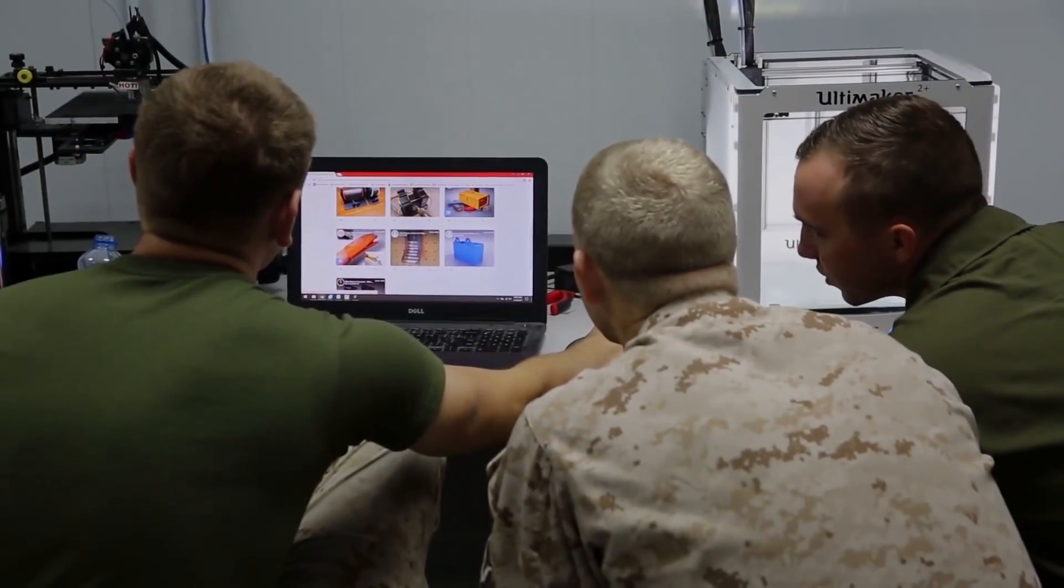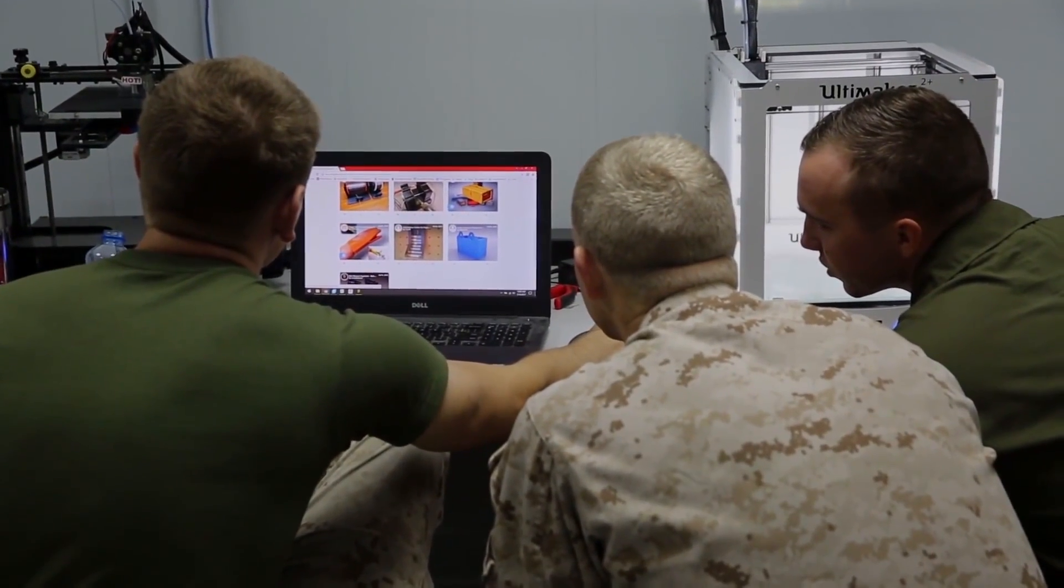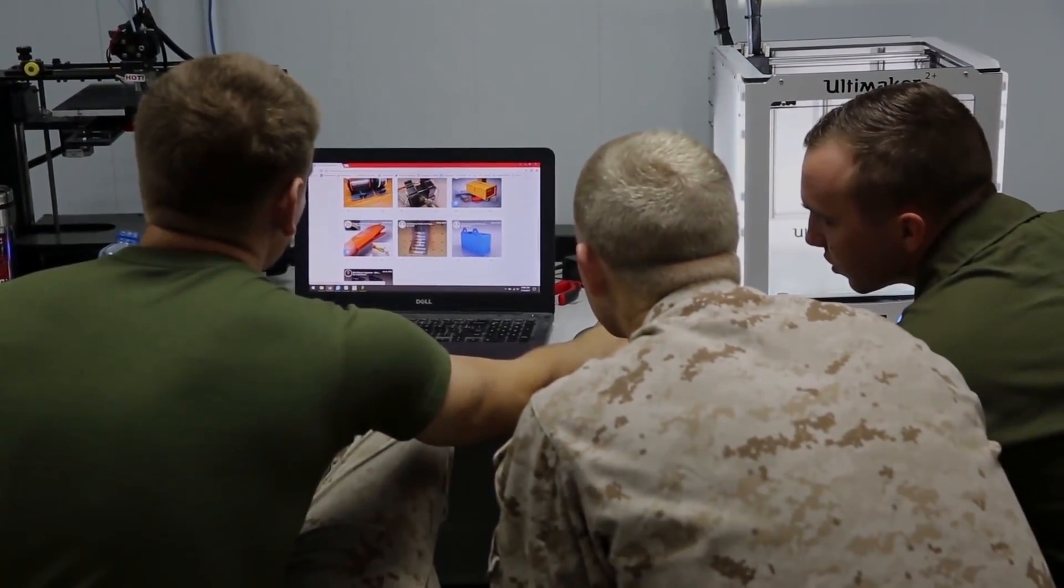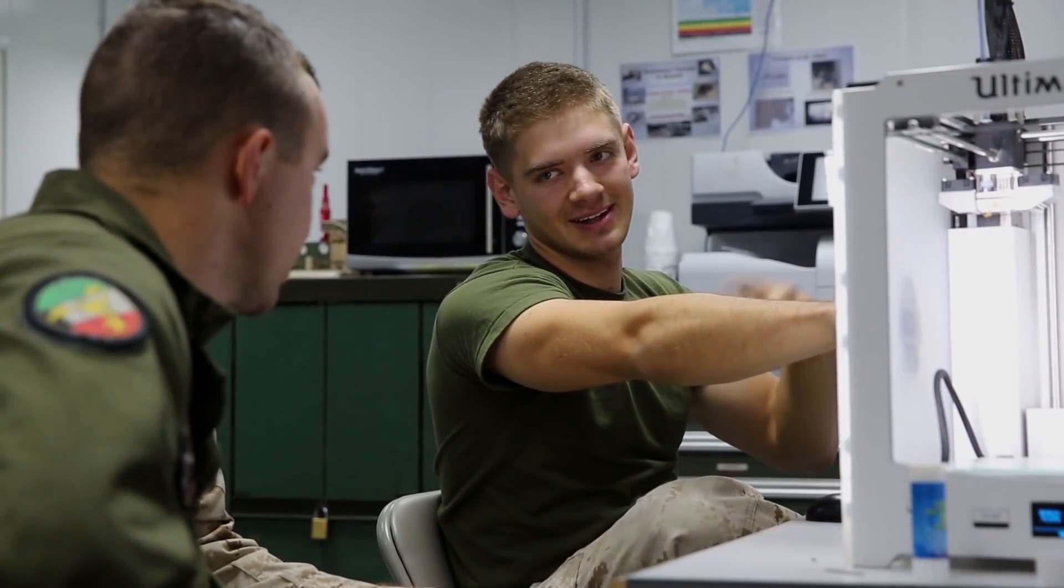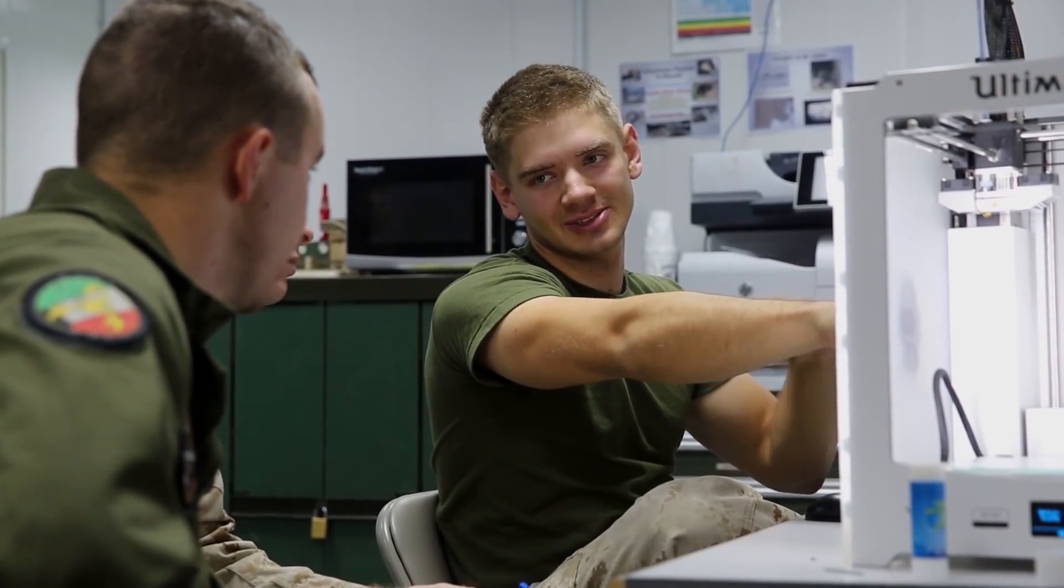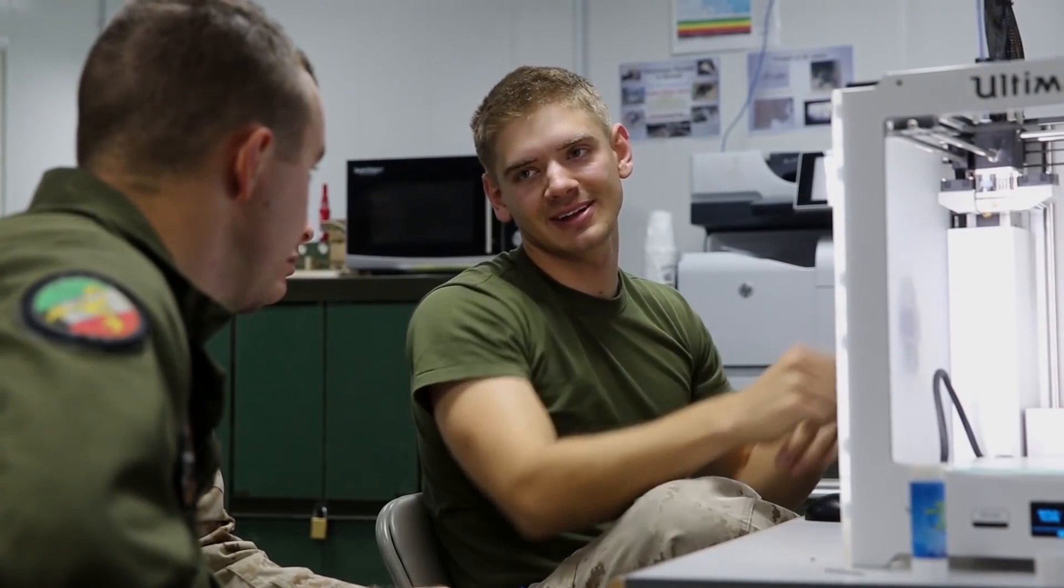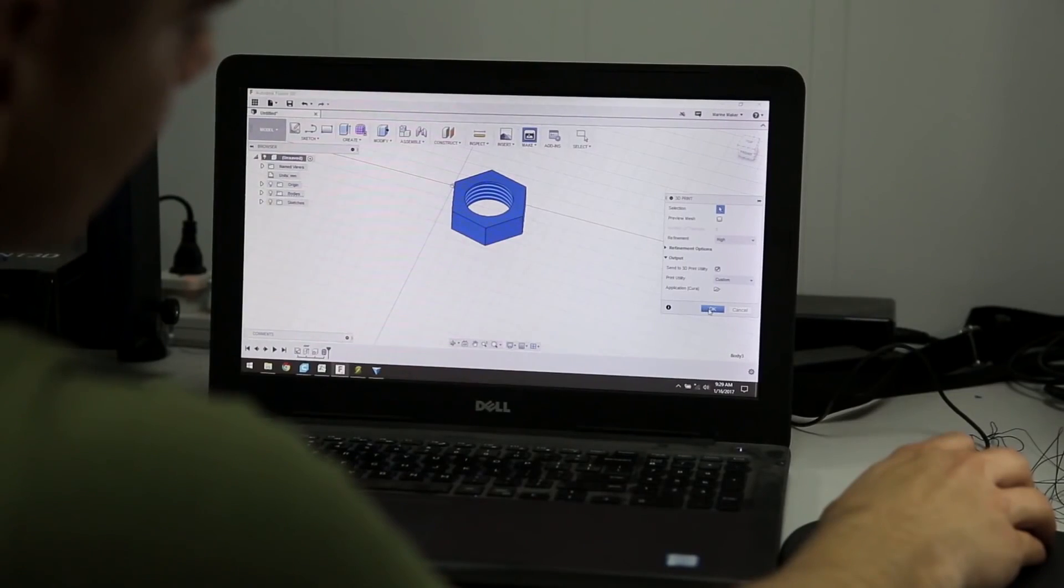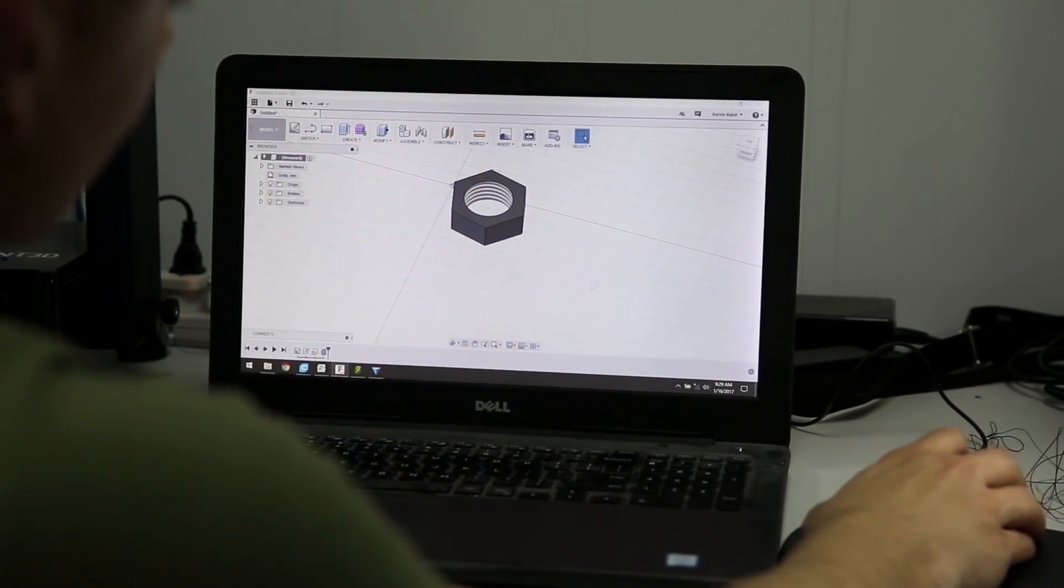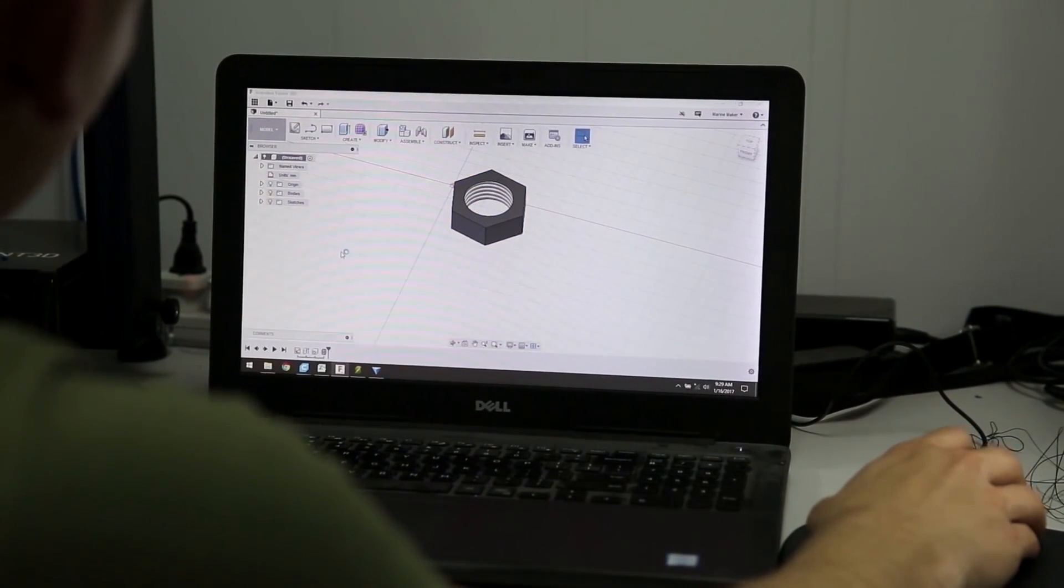Corporal Hunt is the only Marine in MAGTAF right now who has had formal training. He is the one that is conducting informal training right now and is the one that is creating all of the initial designs and products for the MAGTAF.